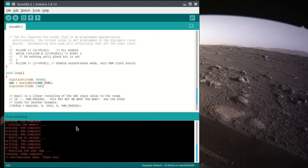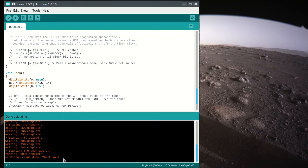And there we go. Sometimes it doesn't work. You want to see Micronucleus done. Thank you. But every time you want to program, just how this thing works is you have to unplug it, click Program, then plug it in, and then it gets programmed.